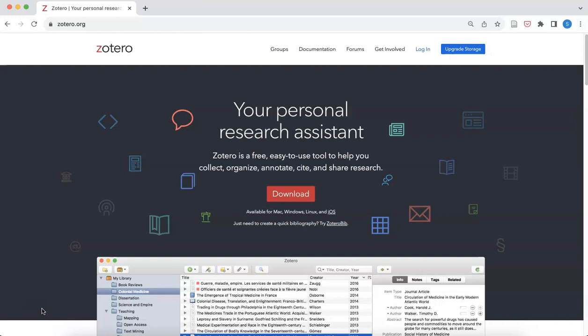In this video we're going to review adding a book, an article, and an image to your Zotero library, but the process is very similar regardless of the type of media you're adding.